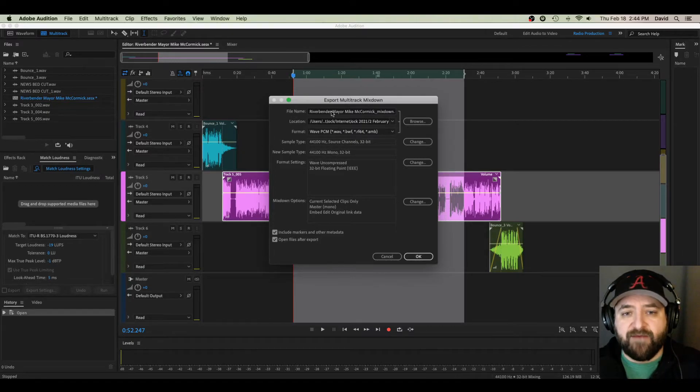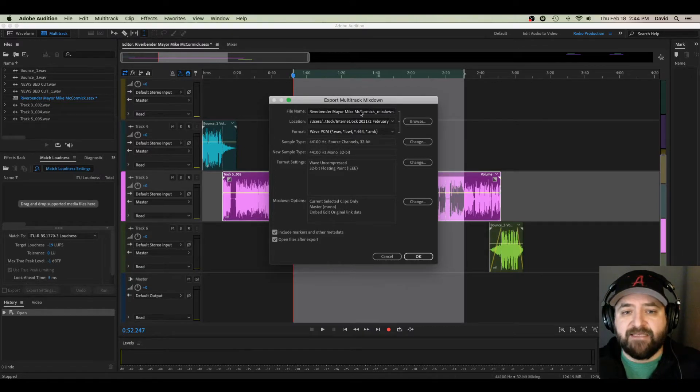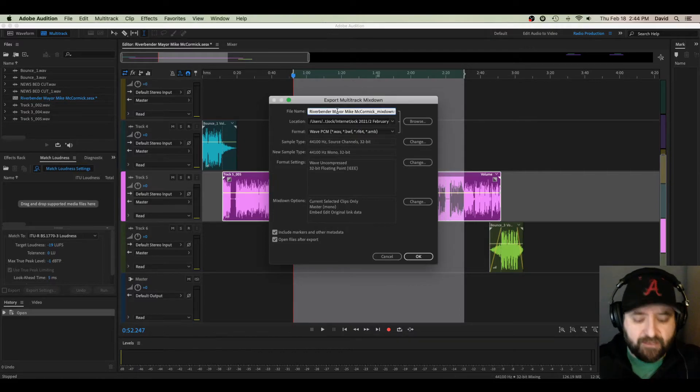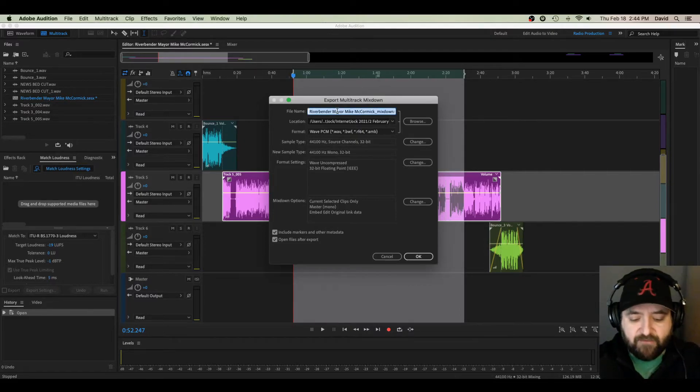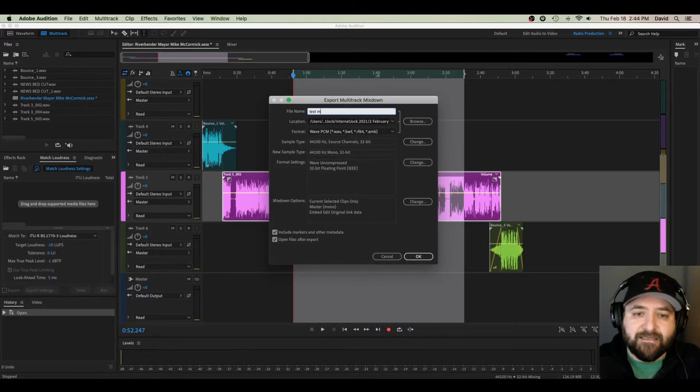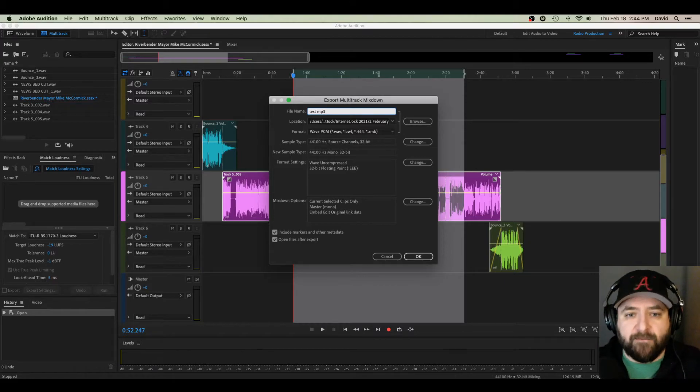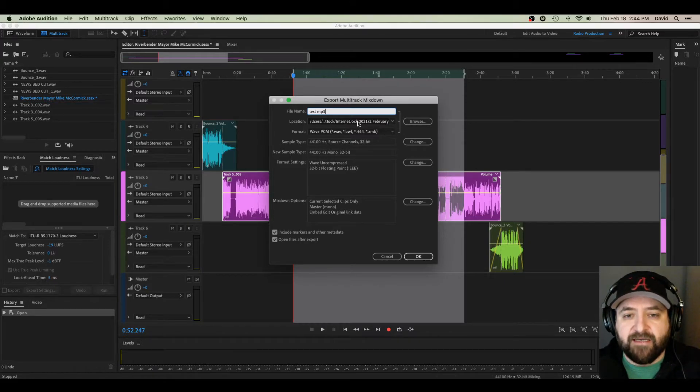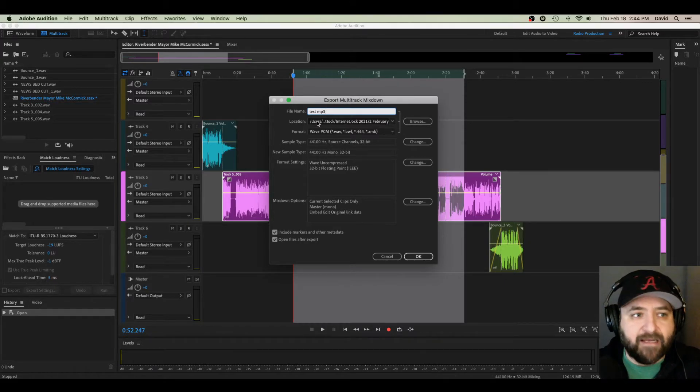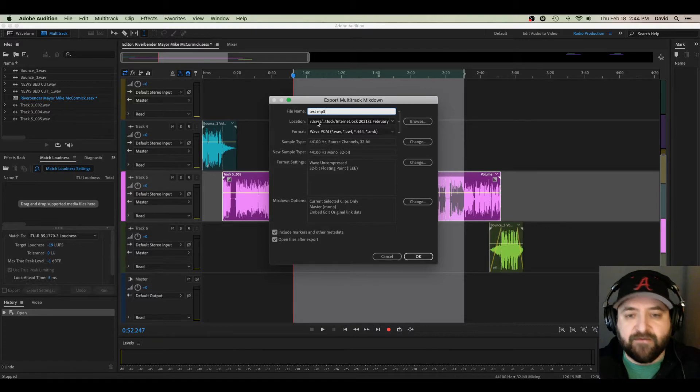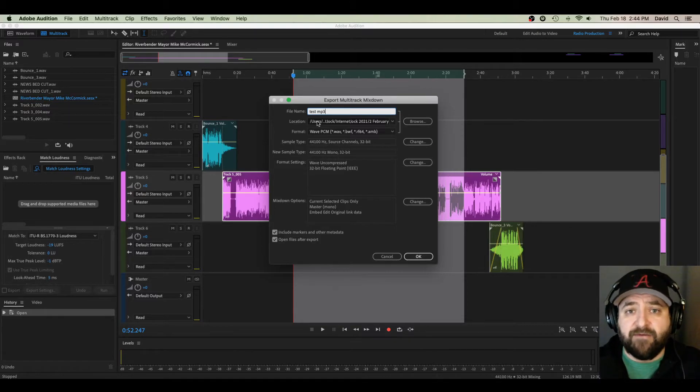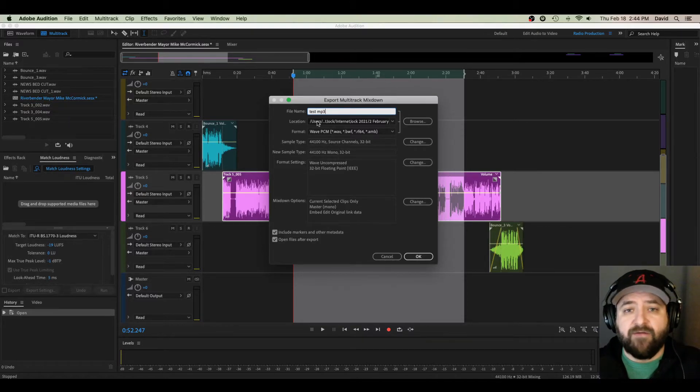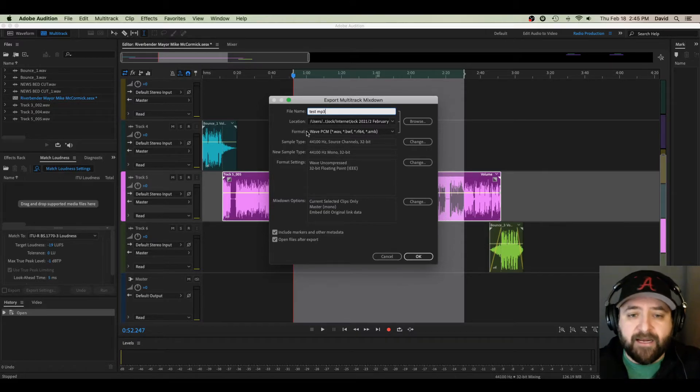Right here in my file name, that's obvious. I change the name of whatever file I want it to be. I want it to be Test MP3. Why not? Then this is my location. If I click in here, if you're on a Mac, it brings up your Finder. If you're on PC, it brings up your file folders. Then you can save it to wherever you want within those parameters.